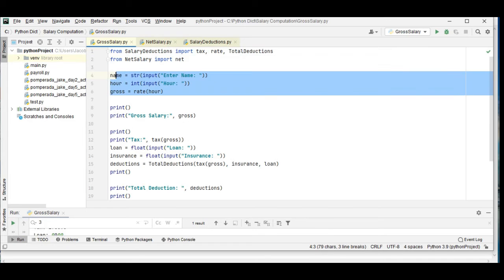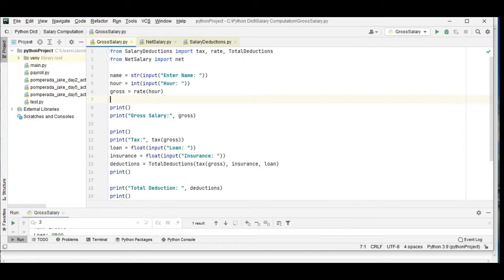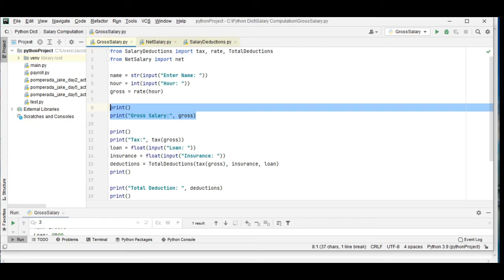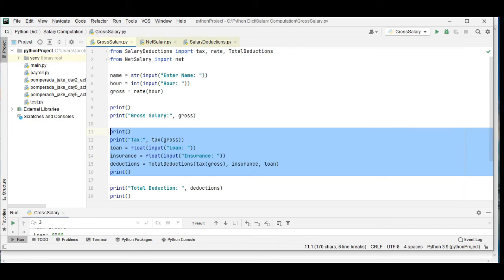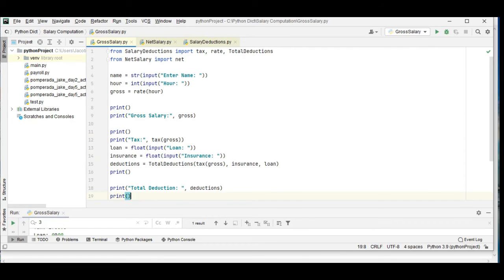We are asking the user to give the name, hours, gross, rate, print gross salary, print tax, loan, insurance, deductions, and then total deductions. I will put a link in the description below guys so that you can download the complete and free program listing of our salary computation in Python.